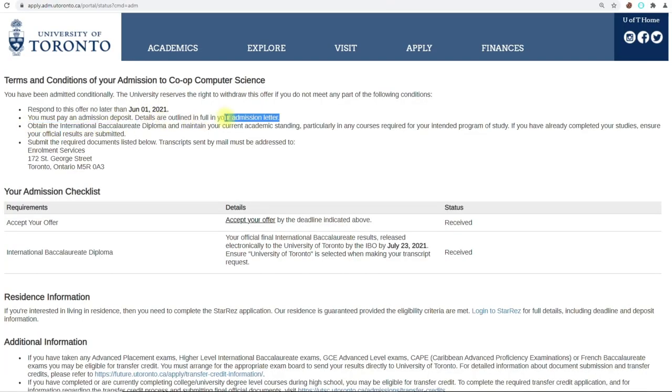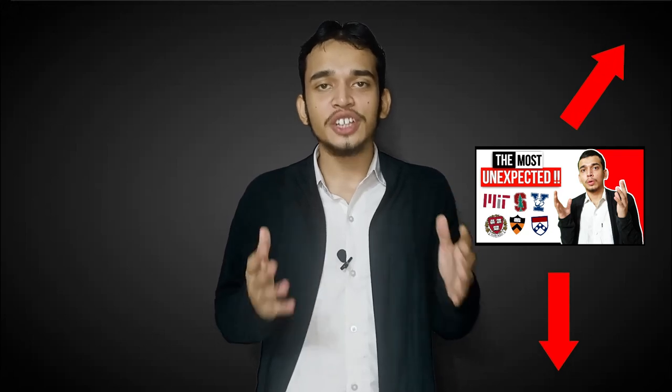Moving on to number 3, which is to prioritize your academics over everything else. University of Toronto, like most Canadian and UK universities, is academically focused and largely considers your academic performance to be the deciding factor for admission. One of the reasons is that U of T gives out conditional offers which require you to maintain your grades. In my U of T offer, the academic condition was to obtain the International Baccalaureate diploma and maintain my current academic standing, particularly in any courses required for my intended program of study. If you haven't watched my college decisions reaction video, you might not know that I got rejected from every single university I applied to except U of T.